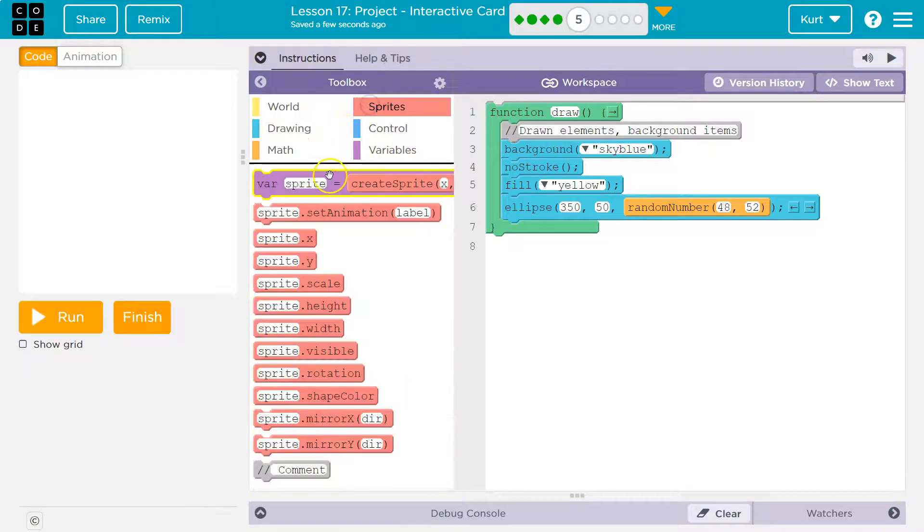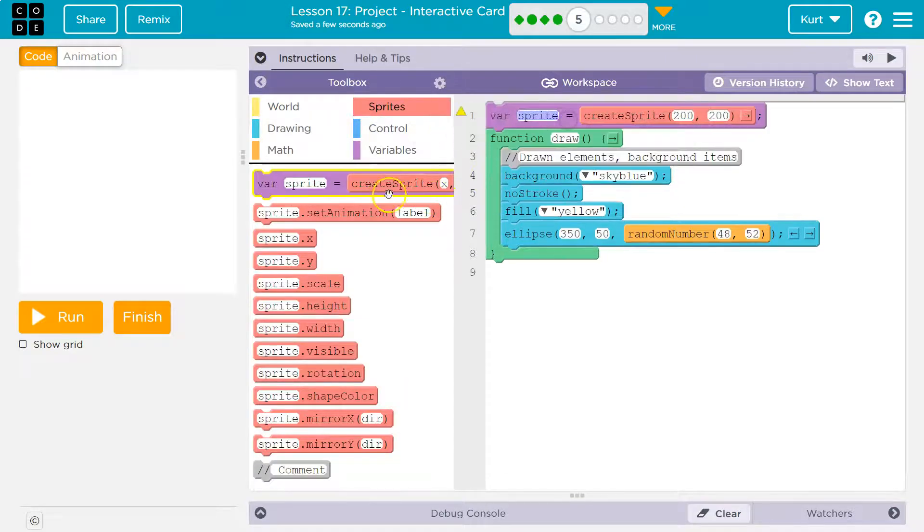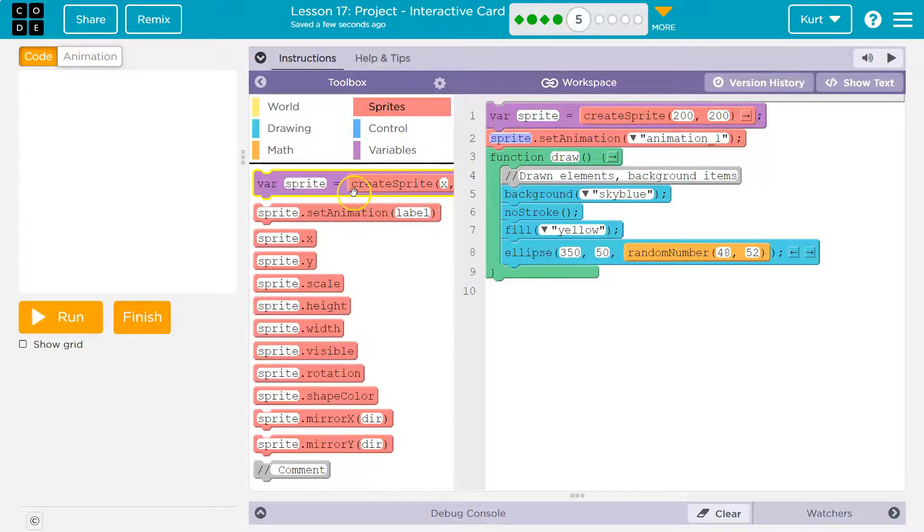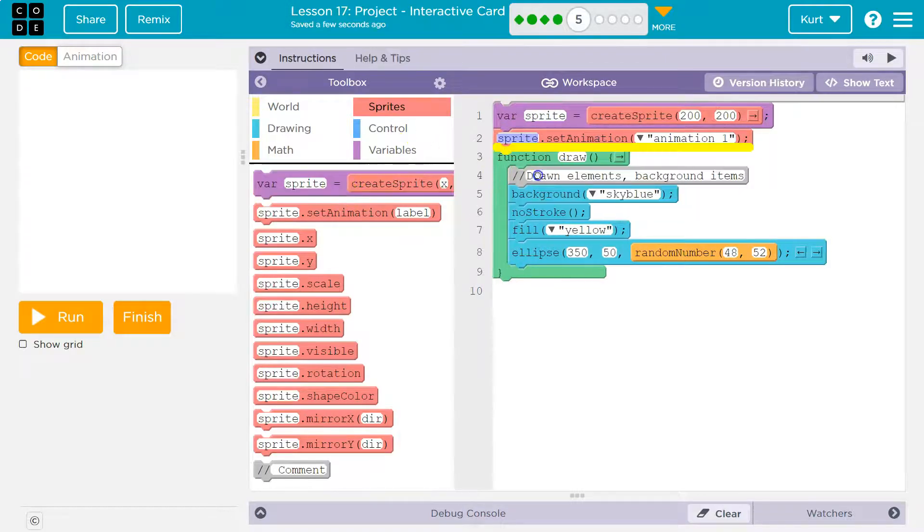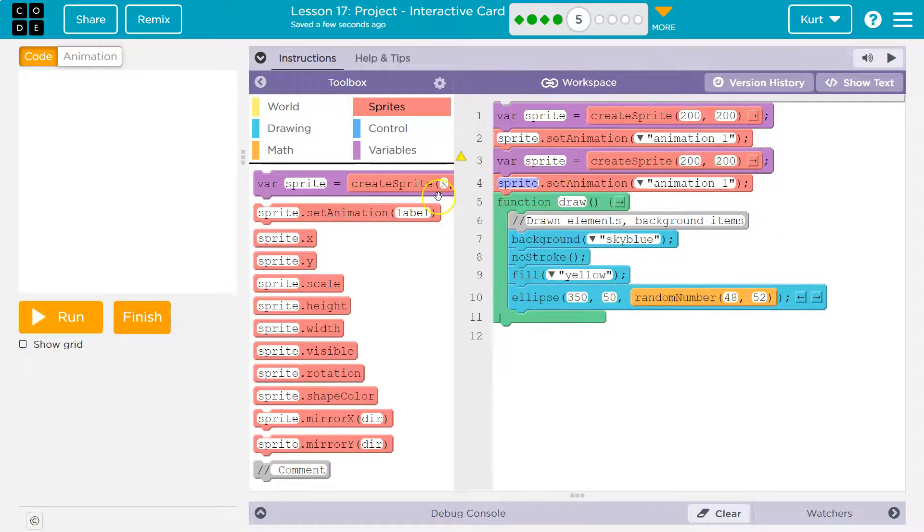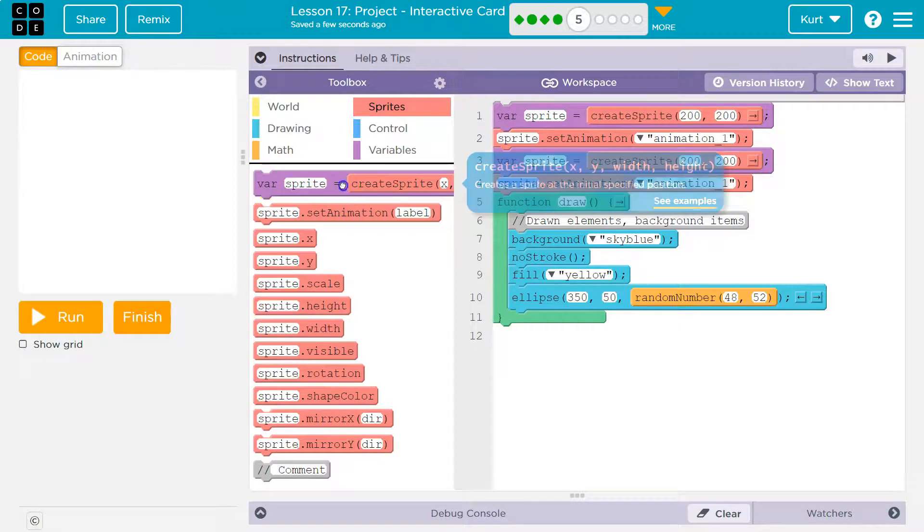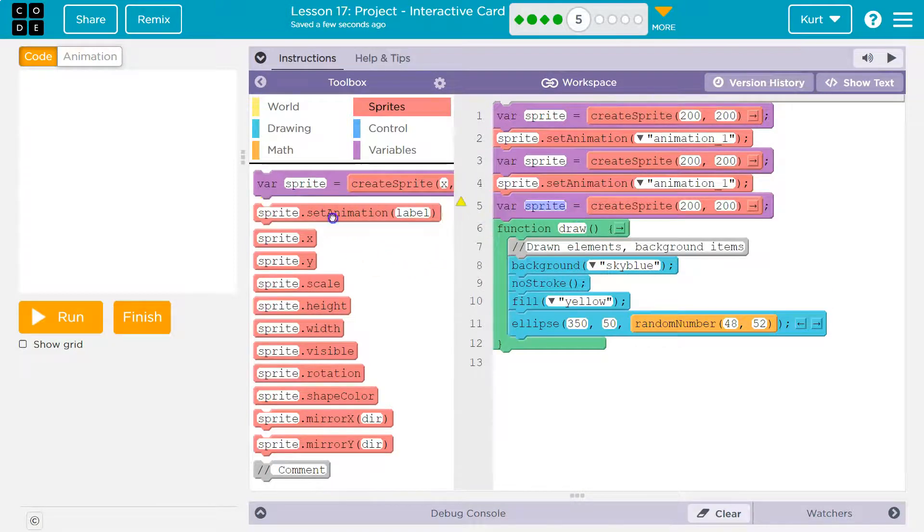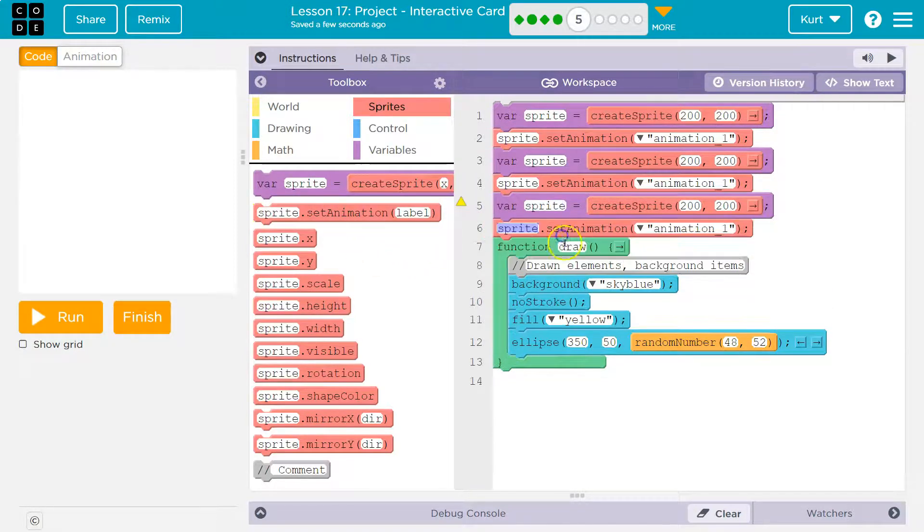So I'm headed to sprites, and I need sprite and set animation. And again, sprite and set animation. And I'm going to have three, sprite and set animation.